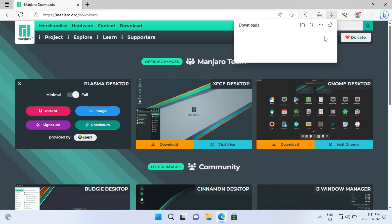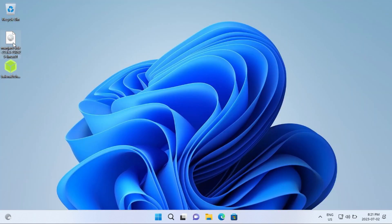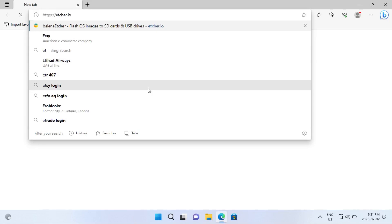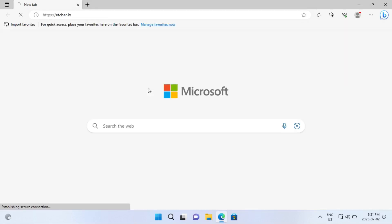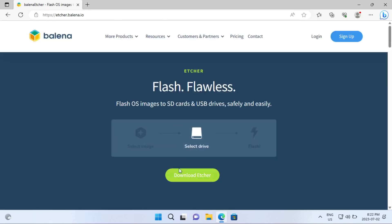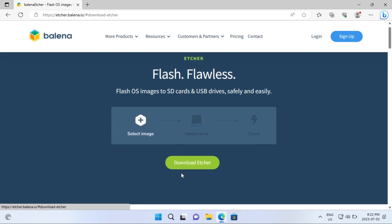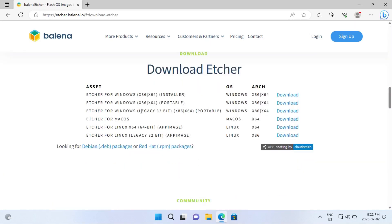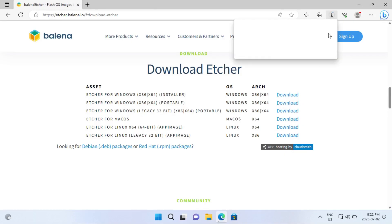I've already downloaded this file — I've got it right here on my desktop. So now you're going to go to etcher.io. All of the links are going to be in the description. Then you're going to come here to download Etcher, and this will scroll you down to the download section. I would just get Etcher for Windows x86-64 portable and click download on that.